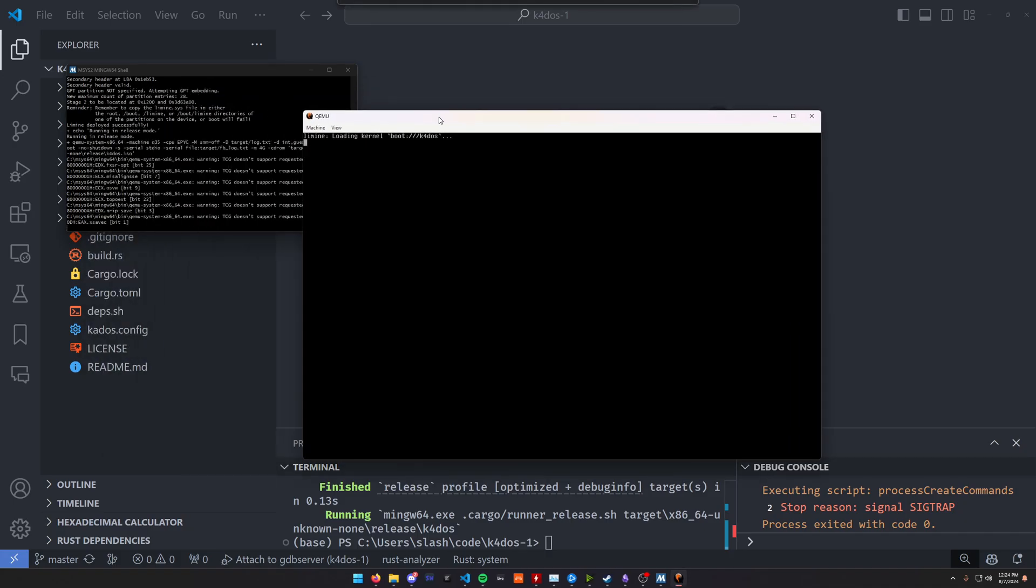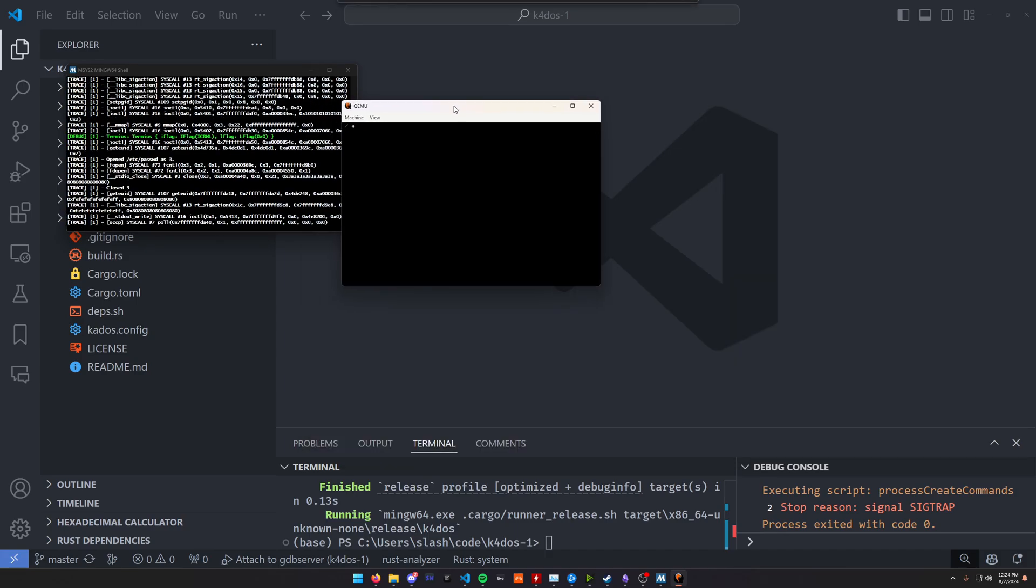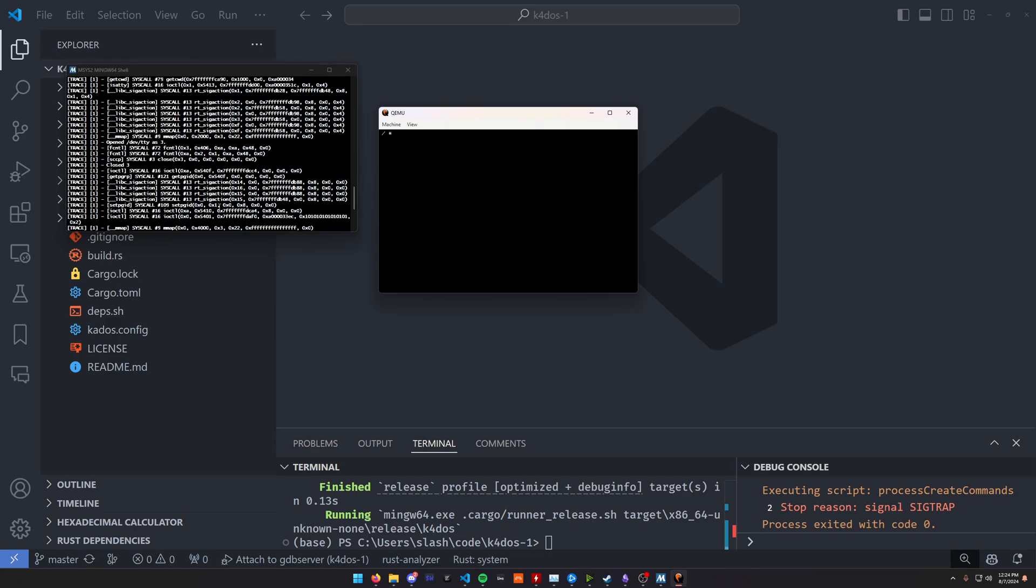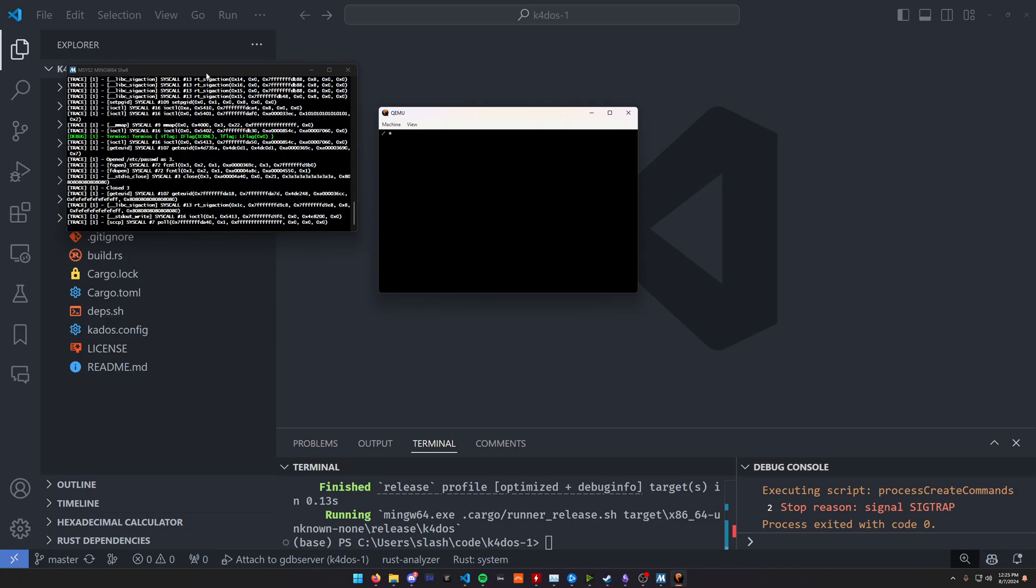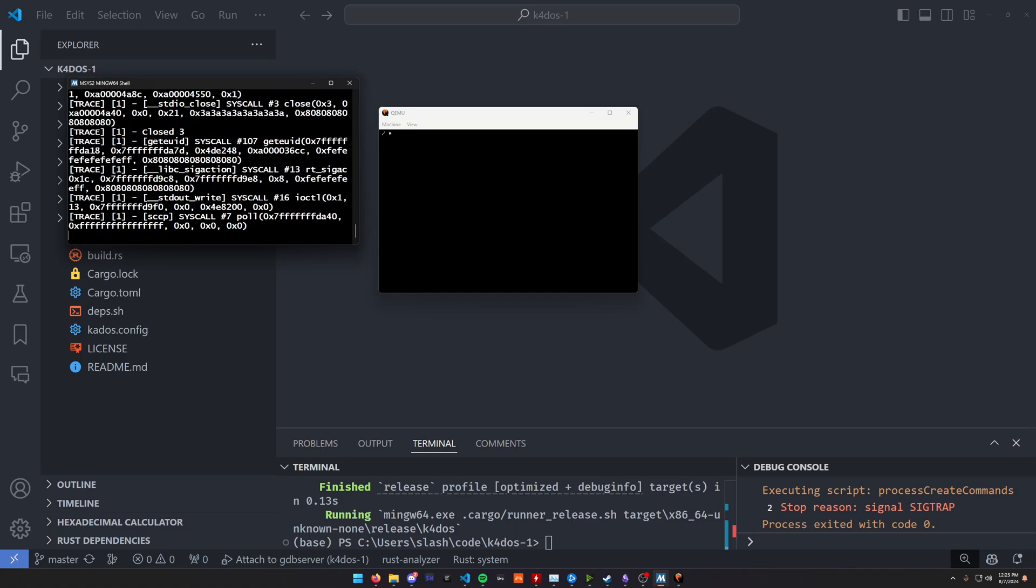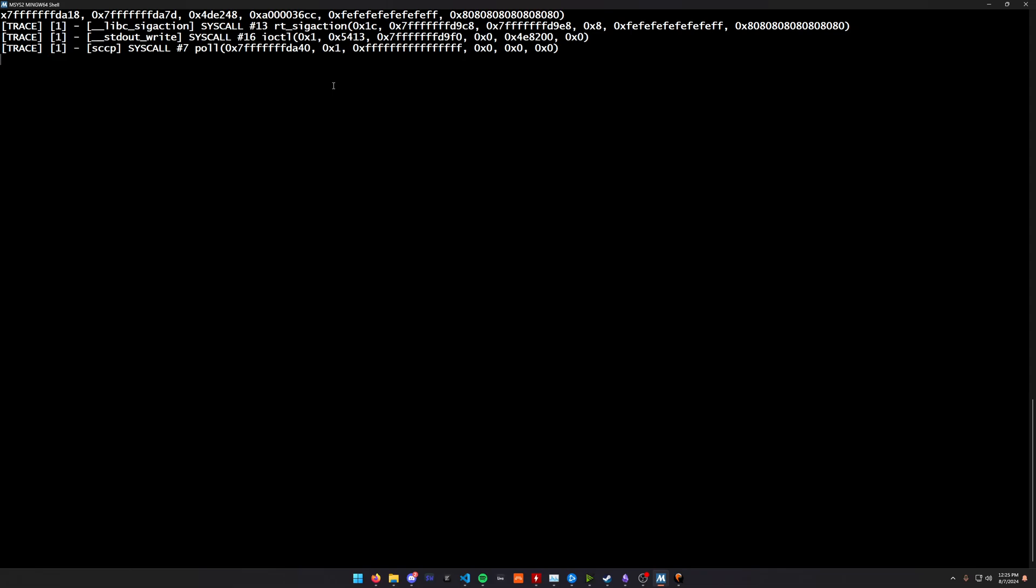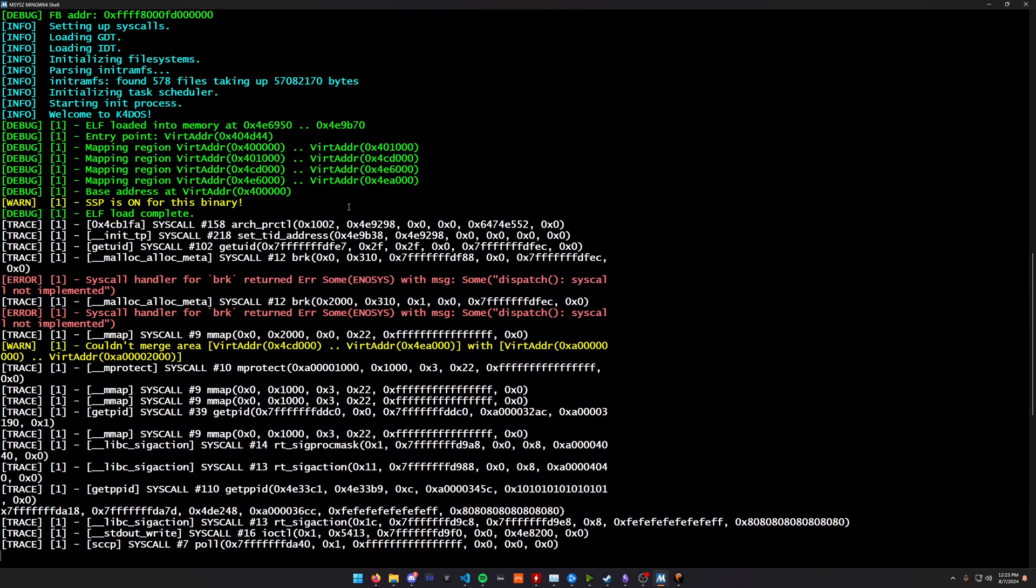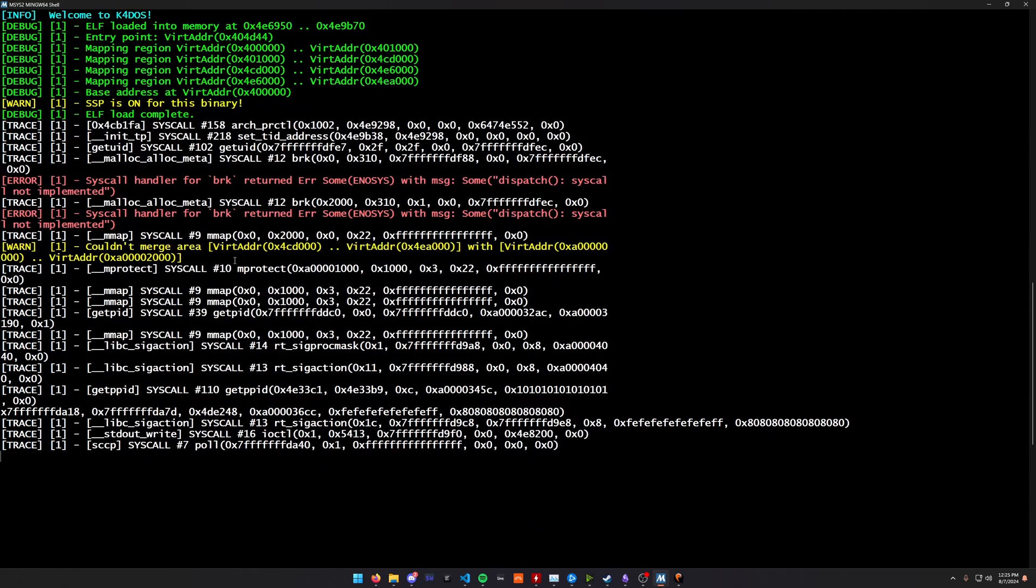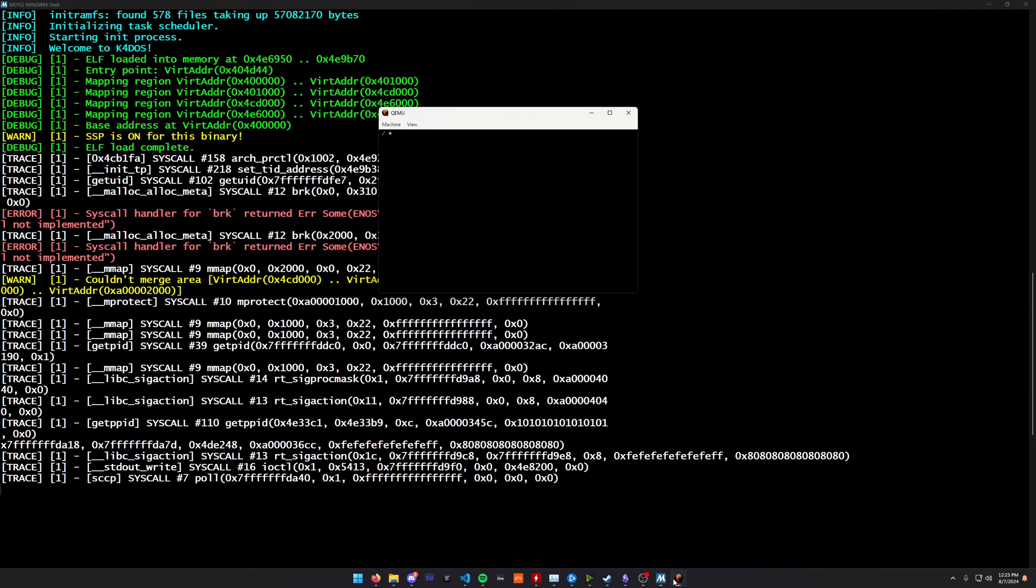I can load the operating system here in the emulator in QEMU. You see, I've got all these kinds of log messages on the side here. Let me make this a bit bigger for you. There we go. You see, I've got all kinds of log messages just as it loads the initial process, the initial shell.